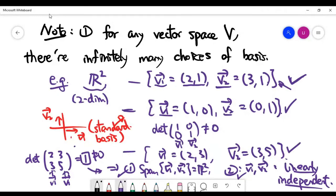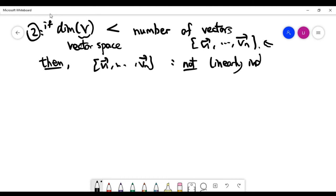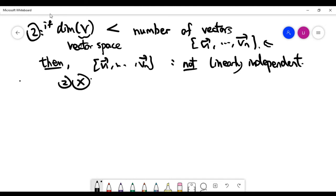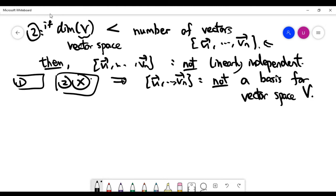Now for a second note: if the dimension of the vector space is less than the number of vectors given, recall from the last video about linear independence — whenever the number of vectors is larger than the dimension of the space, those vectors cannot be linearly independent. Since condition two is not satisfied, we don't need to check condition one. This set of vectors cannot form a basis for the vector space.